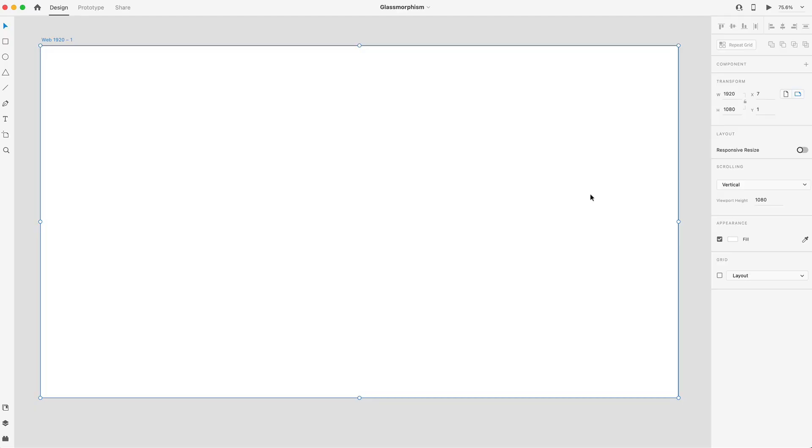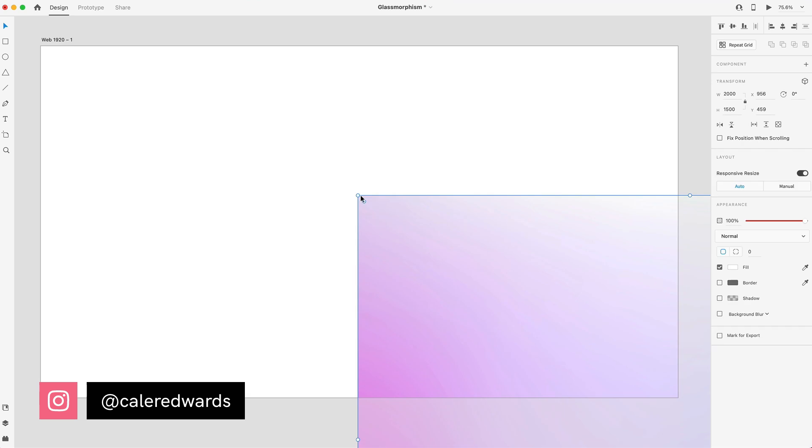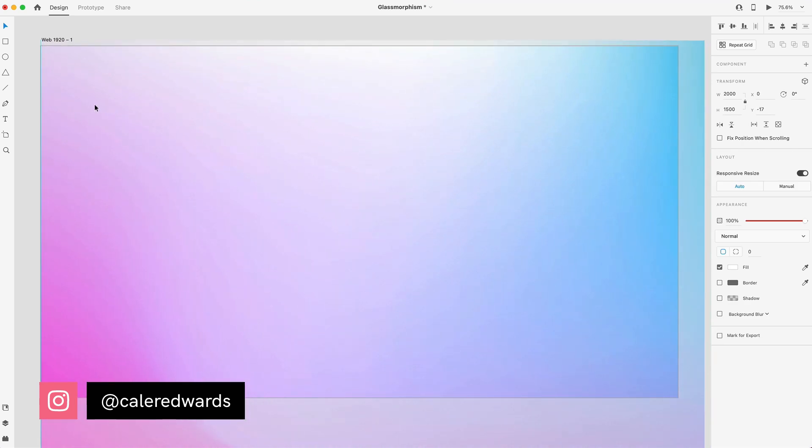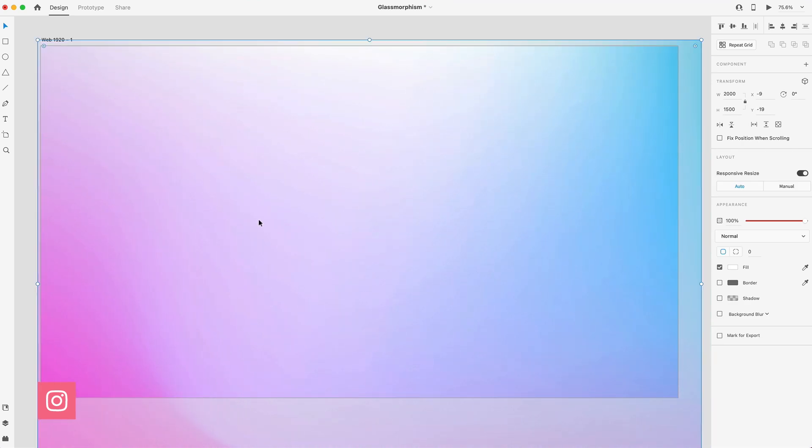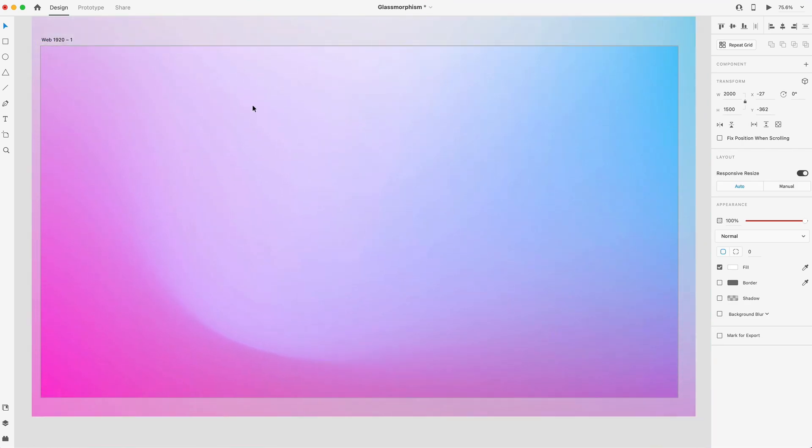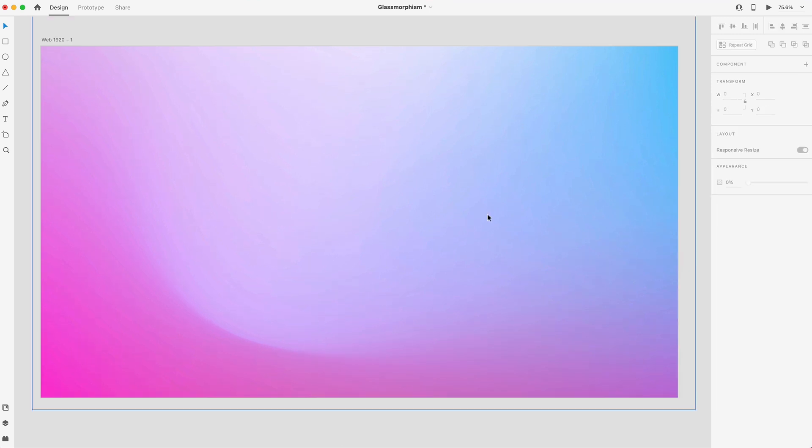Starting with a blank document in Adobe XD, I'm going to drag in a gradient. This effect looks best when you have something in the background so that you can add a blur to make that glass effect really pop.